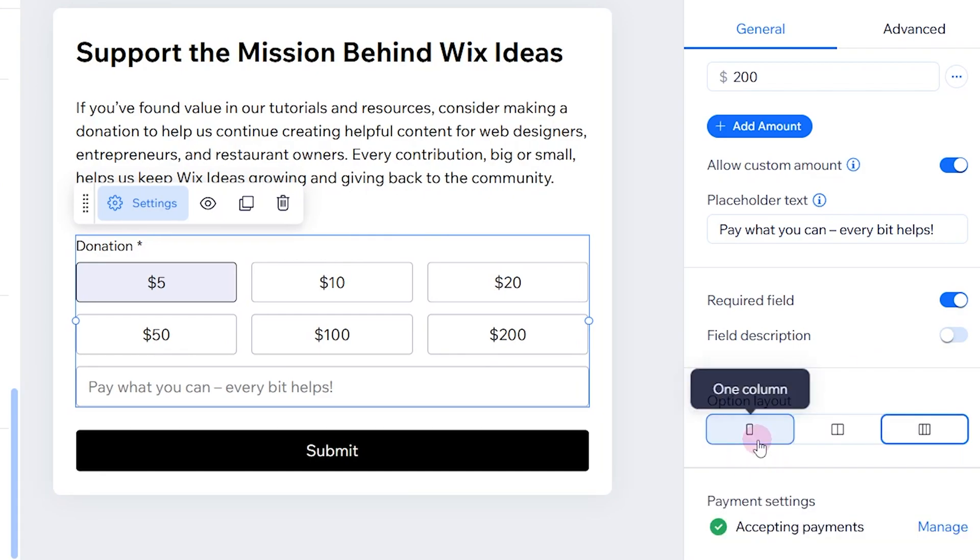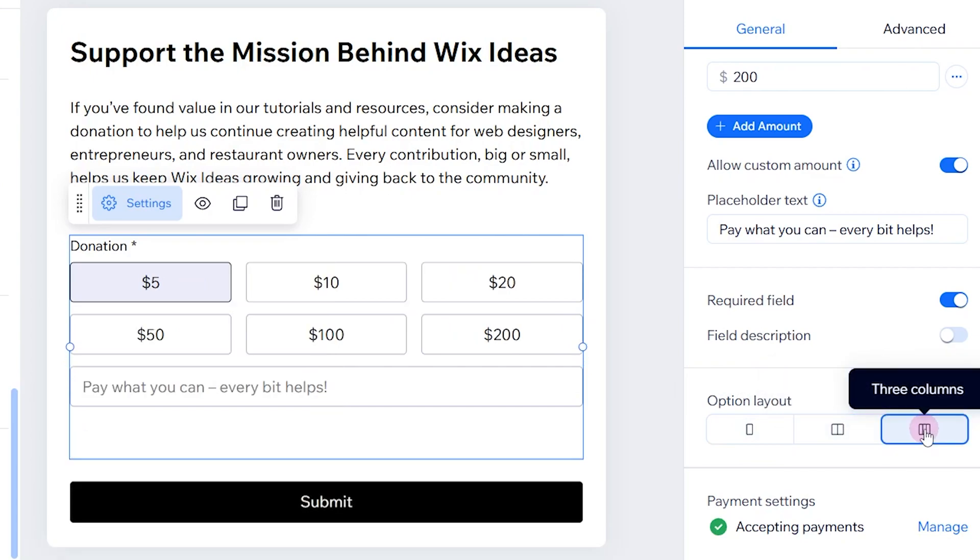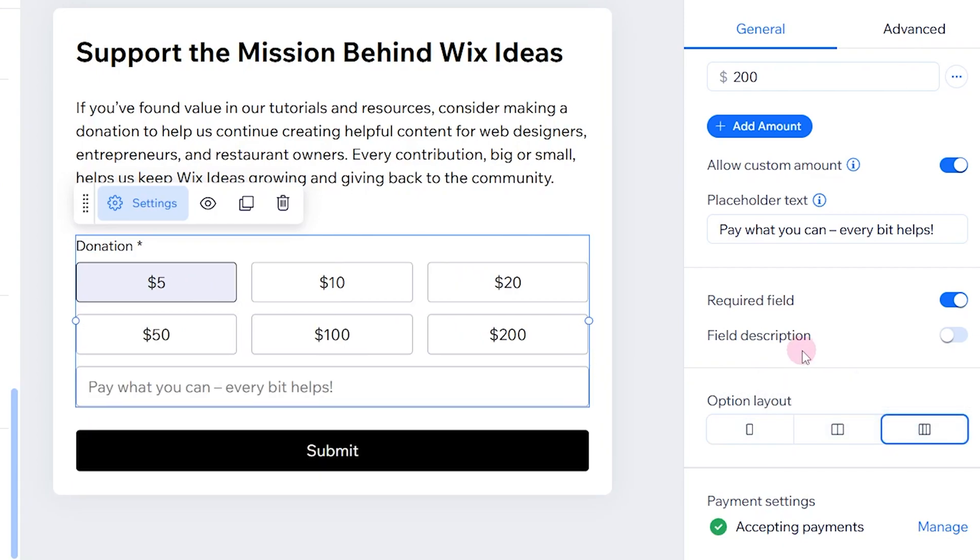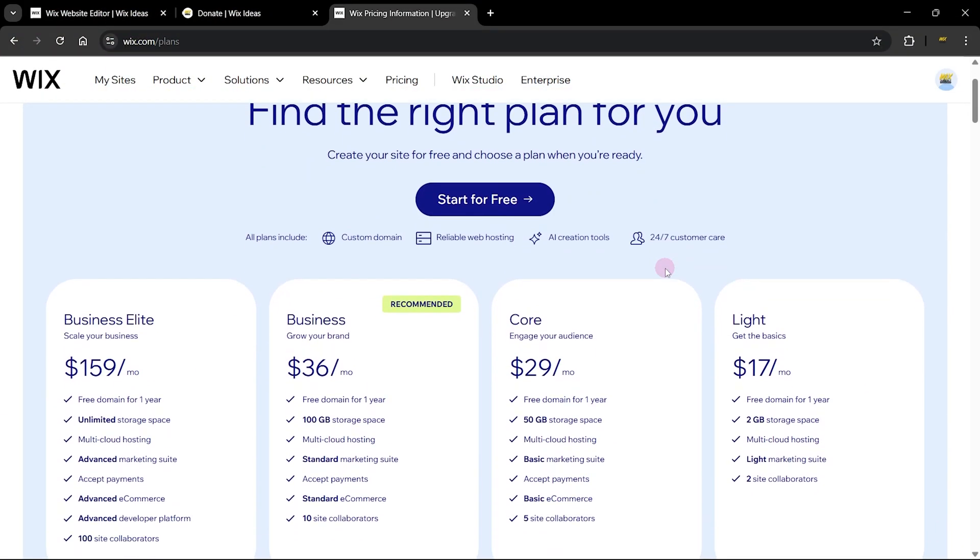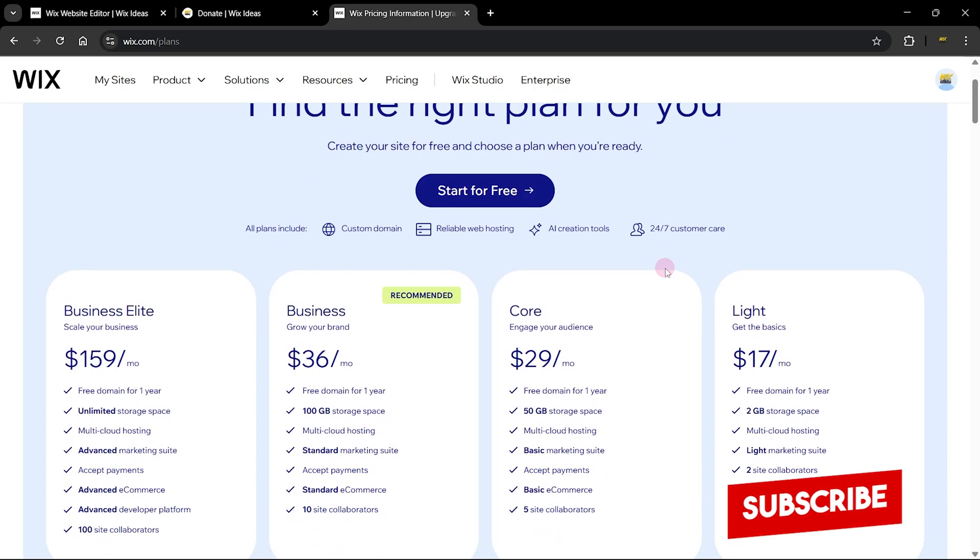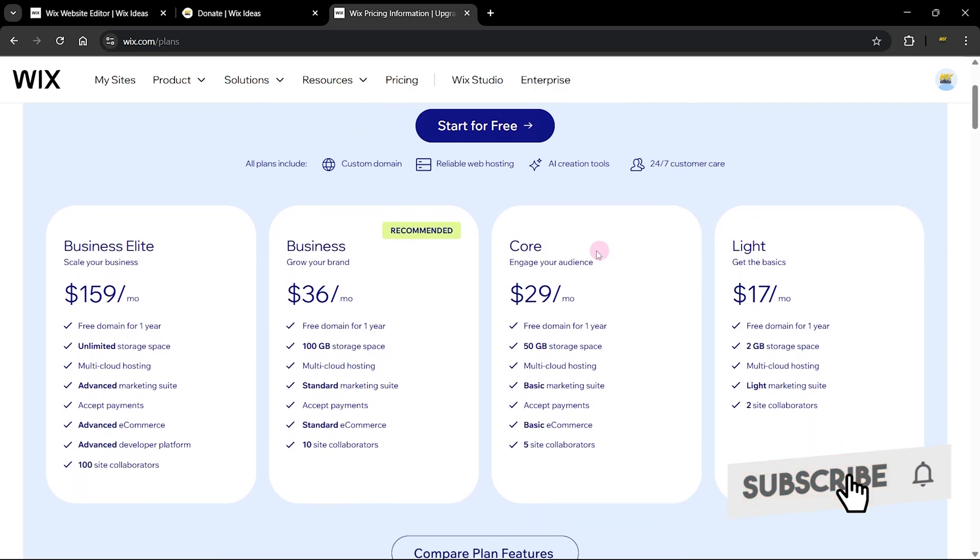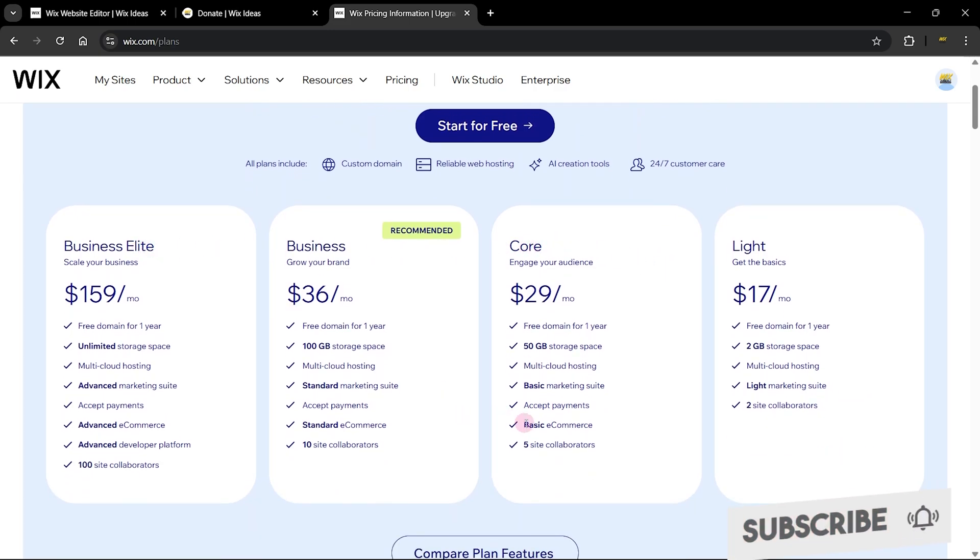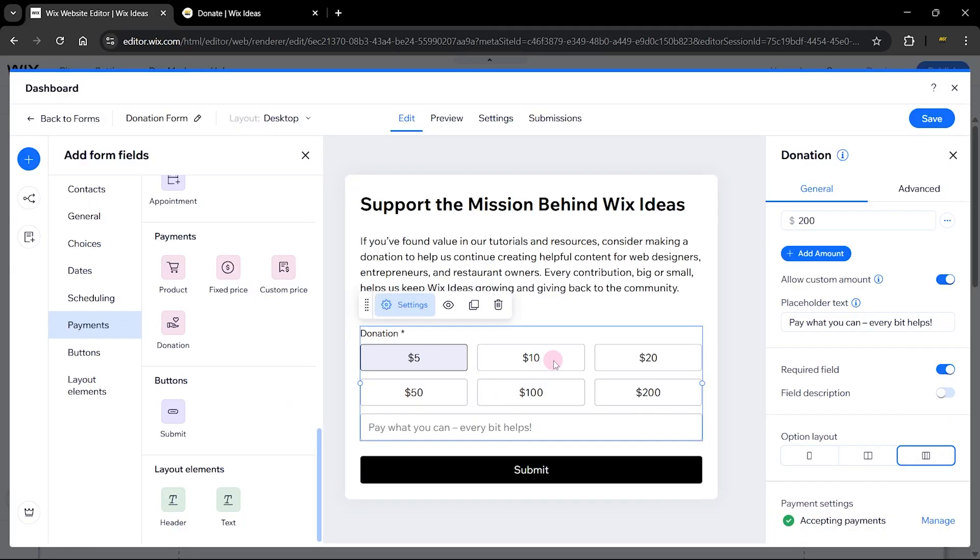You can decide to add field description to describe what this is about. We have layout options with one column, two columns, and three columns. I'm going to leave it at three columns for simplicity. Just a heads up that using this donation feature works only on the call plan and above. As you can see, we have accept payment for the call plan and above. You can only accept payments on a paid Wix or Wix Studio plan.